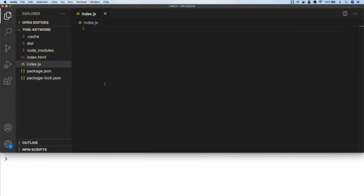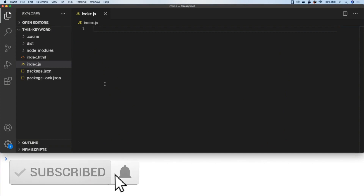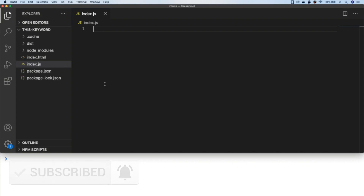The value of this will depend on where you use it in your code, and that place where you use it is known as an execution context. The first main execution context is the global context, which in the browser is the same as the window object. So if we log out this to the console in the global execution context, we'll just get the value of window.